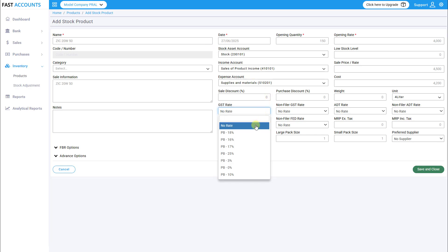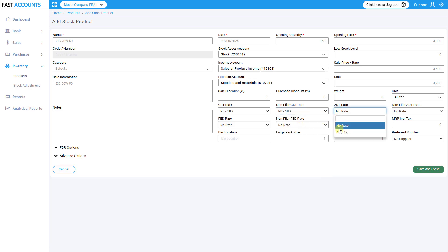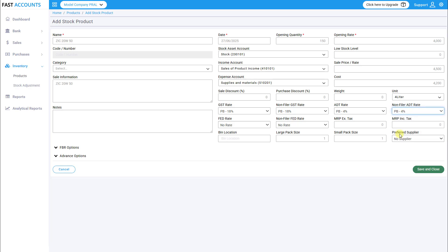GST tax rates for filer and non-filer. Additional tax and non-filer additional tax if applicable.